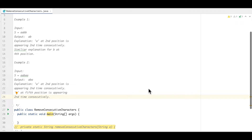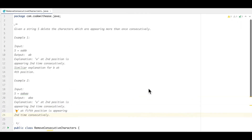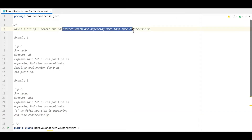Hello everyone, welcome to my channel CodeVitiz. Today we are going to discuss about another string problem: remove consecutive characters from a string. We are given a string s and we have to delete the characters that are appearing more than once consecutively.